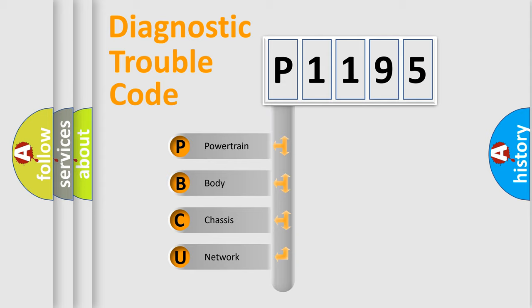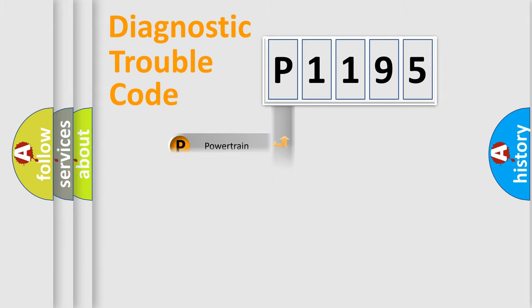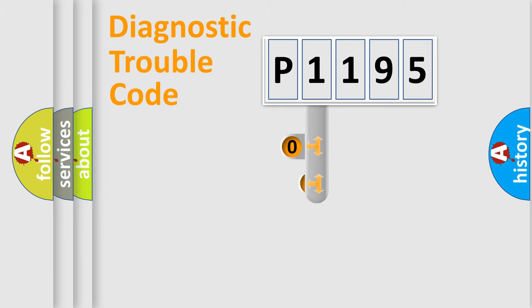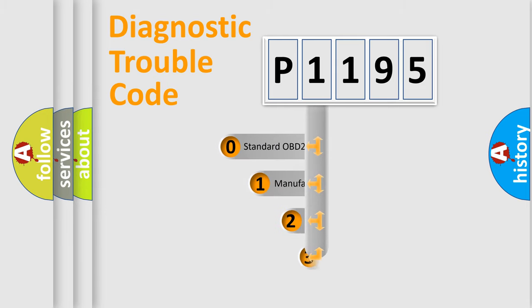We divide the electric system of automobile into the four basic units: Powertrain, body, chassis, network. This distribution is defined in the first character code.